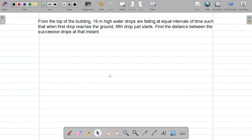Happy day students. Let's see another question here. From the top of a building 60 meters high, water drops are falling at equal intervals of time such that when the first drop reaches the ground, the fifth drop just starts. Find the distance between the successive drops at that instant.